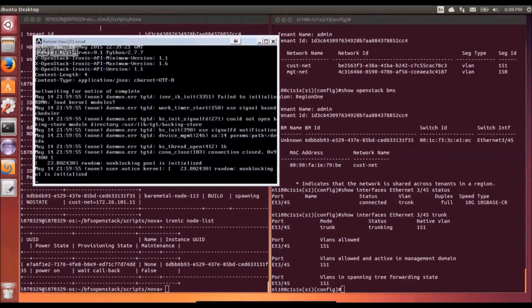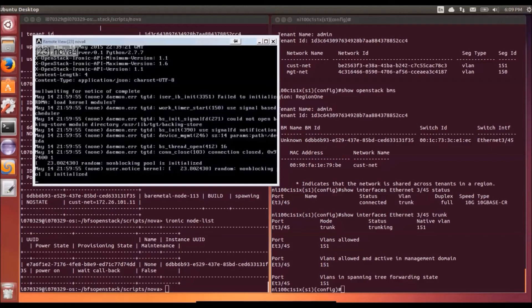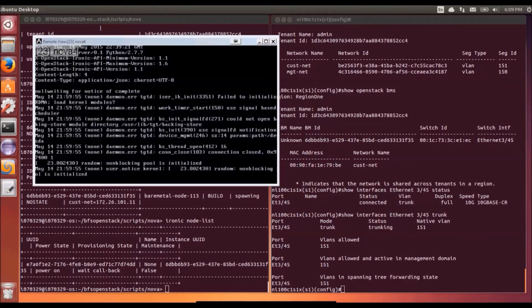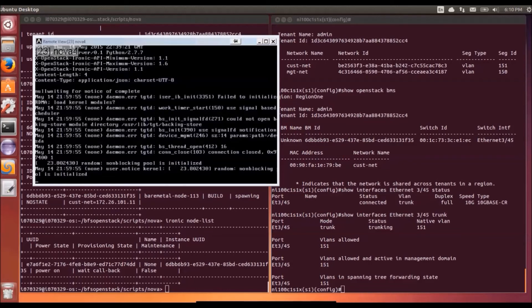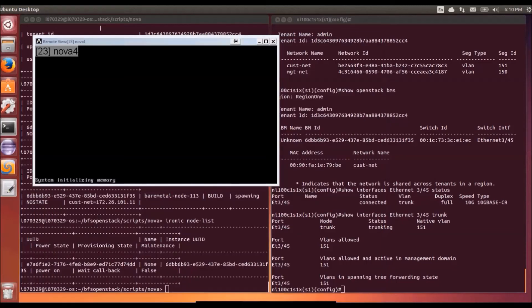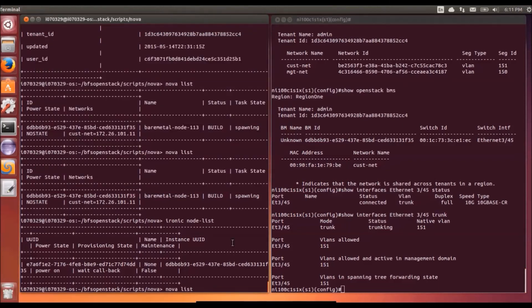And then what happens as part of the standard Ironic deployment process is that the server will reboot itself. So it's a two-bit process and so any minute now we should see the server be turned off and then it should be powered back on again through the power reset that Ironic does. And there we have it. The server is turned off and it's going to start back up again.